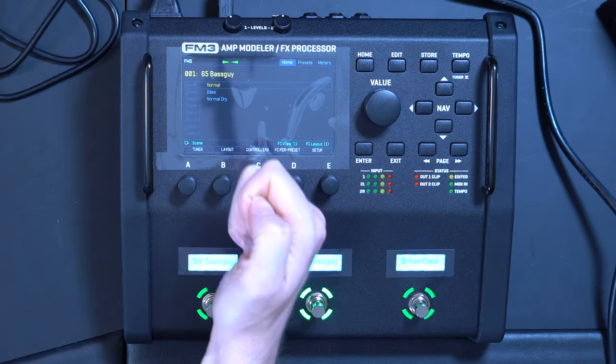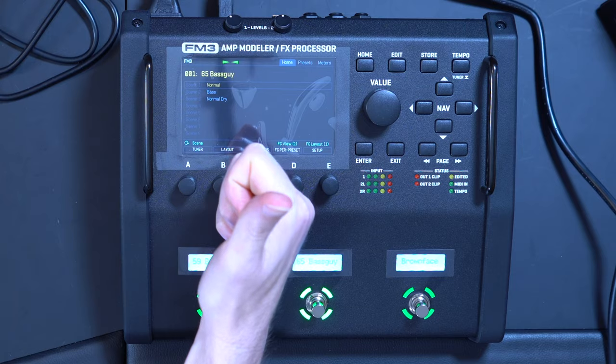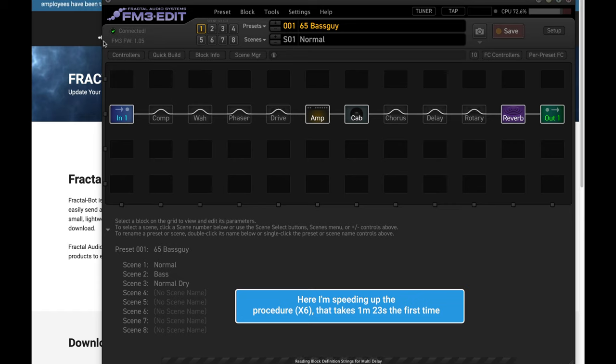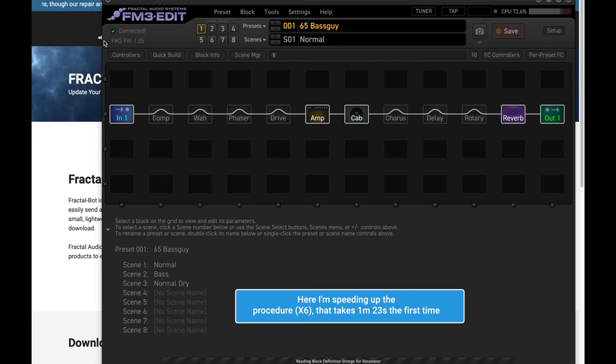Now we can launch the editor software previously installed in our computer, and the first time we do it is gonna take 1 minute and 23 seconds in order for the editor to synchronize with the FM3.